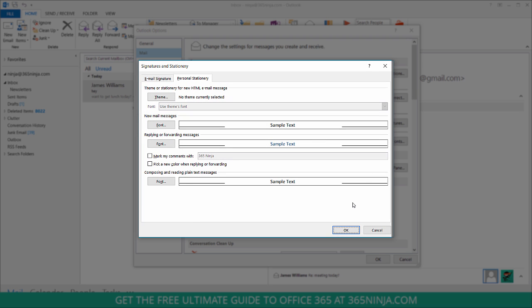And now this has a little bit more customization options than we see in Outlook on the web. I can change my default for new mail messages, replying or forwarding messages, and also plain text messages. So if I don't want that blue color, I can change it here.